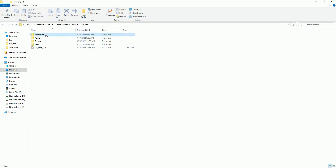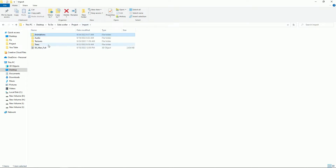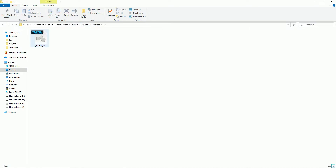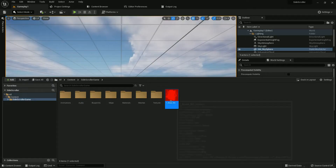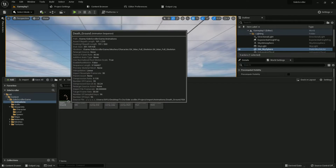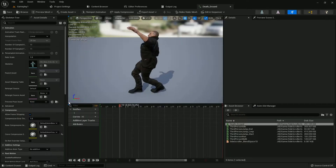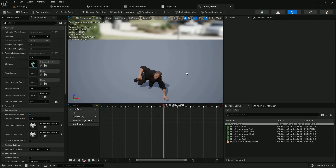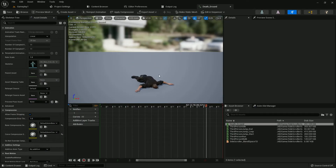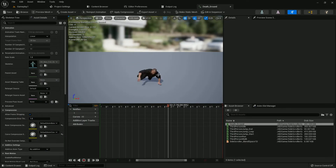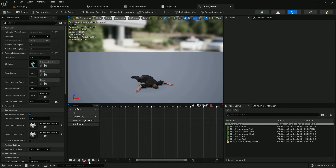There is a death animation — please download the asset, there is a link in the description. We also need a blood background image. There is a blood image and a death animation. It will look like this — just import it.